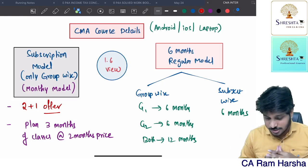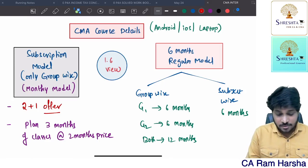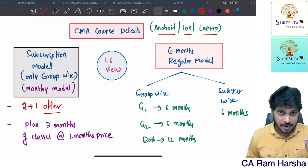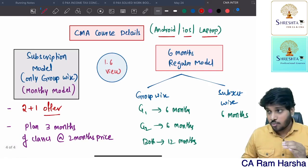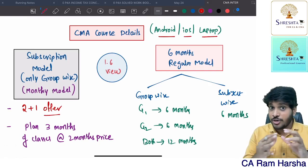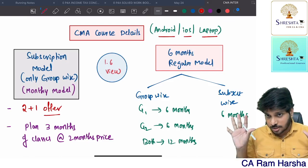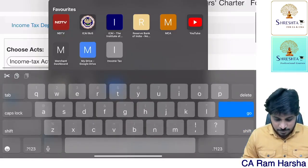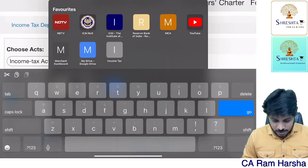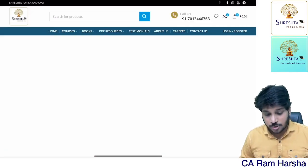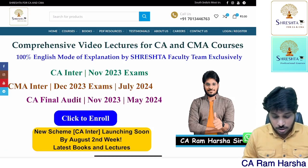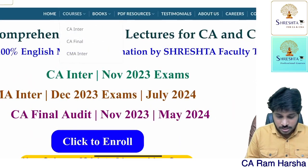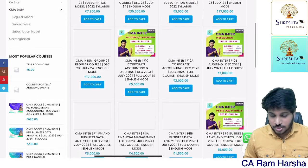We are having three platforms: Android platform, iOS platform, and laptop. If you want to watch the classes on a laptop, Windows laptop only — Mac laptop will not support. If you want to watch on laptop, you have to enroll on the website: sresthacma.com. Just open it and you can find all the courses there.